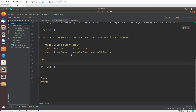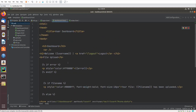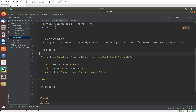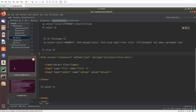We are done with coding. Now let's check the application in the browser. One important thing: the uploads folder should have writeable permissions, so don't forget to set it as writeable.